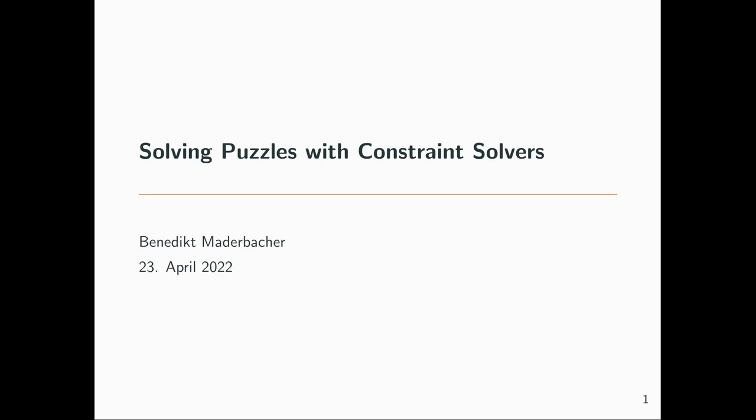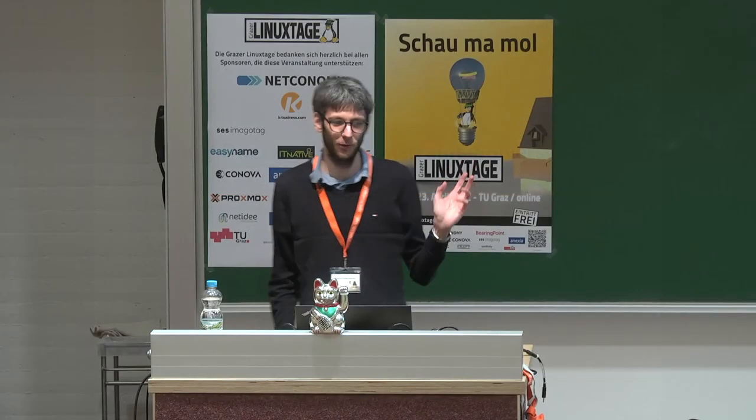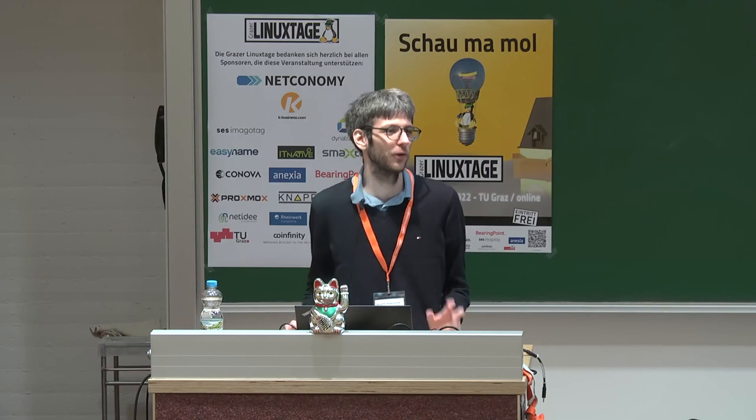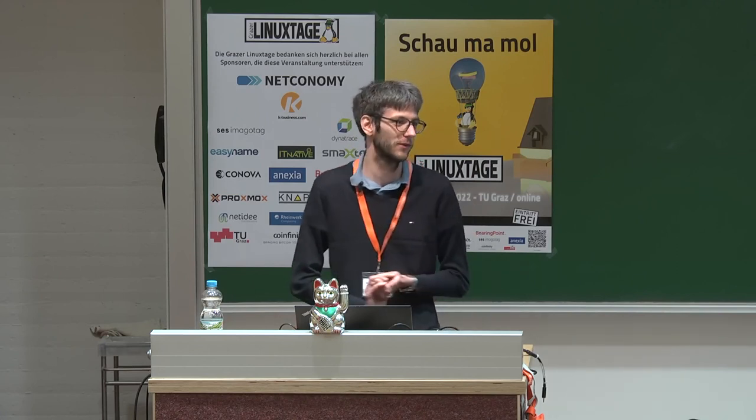Okay, hello and welcome. I'm Mertek, and I will talk about constraint solvers today. So what are they? How can we use them to solve puzzles or logic puzzles? And then also a bit, how can we apply this to other problems?